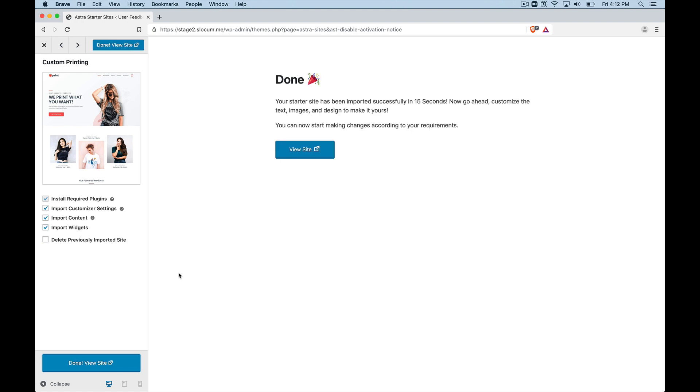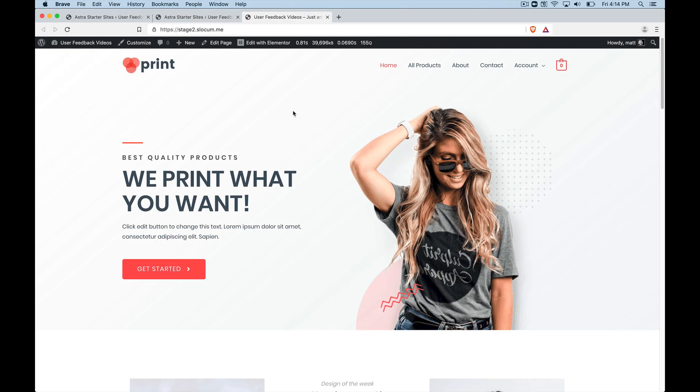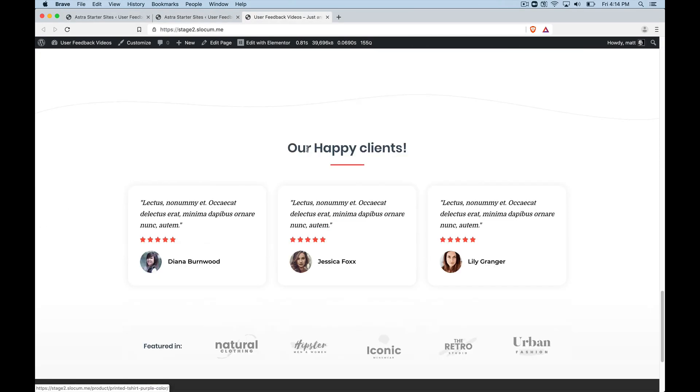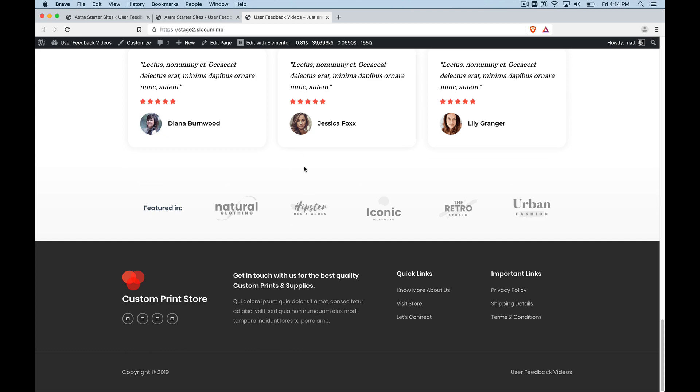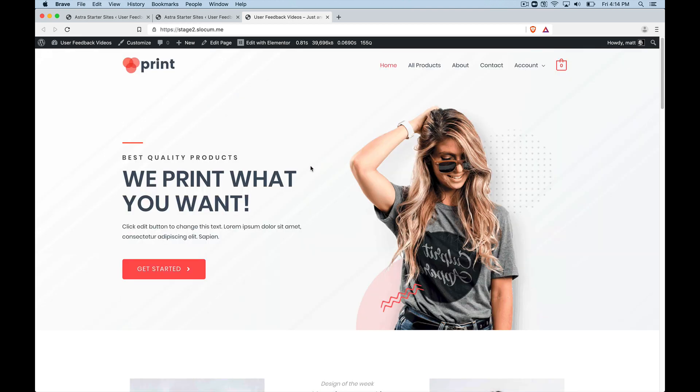It finished. So now I'm going to go and view the site. So now we see we have our homepage, and everything was imported. The content, the images, the widgets, the Elementor layout. It installed Elementor with that import. Pretty awesome.